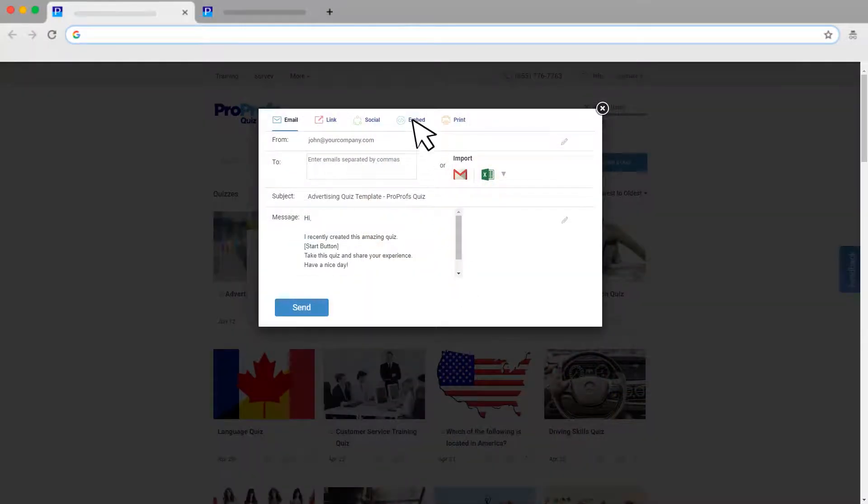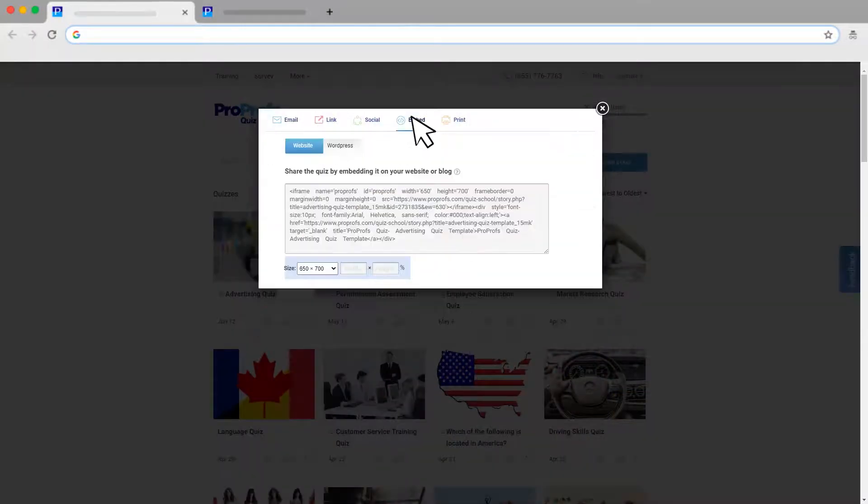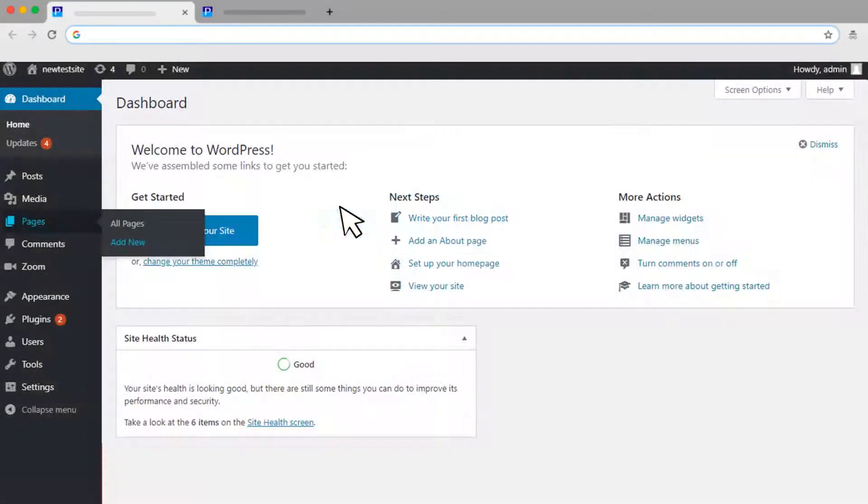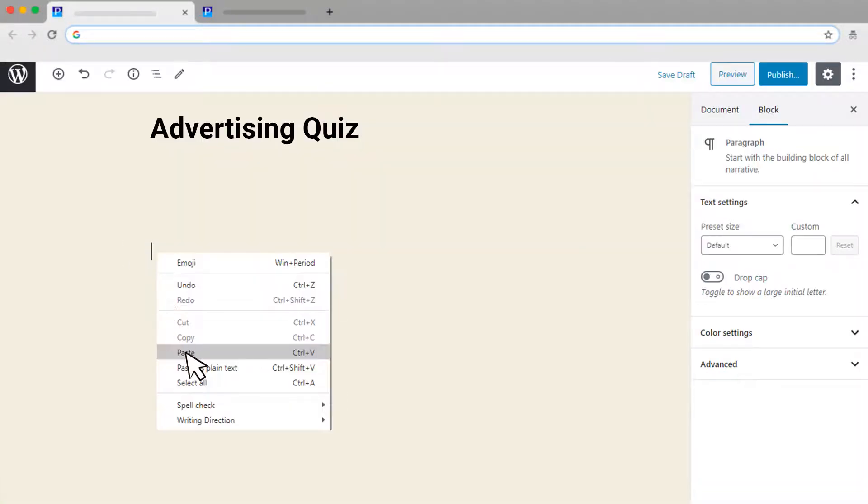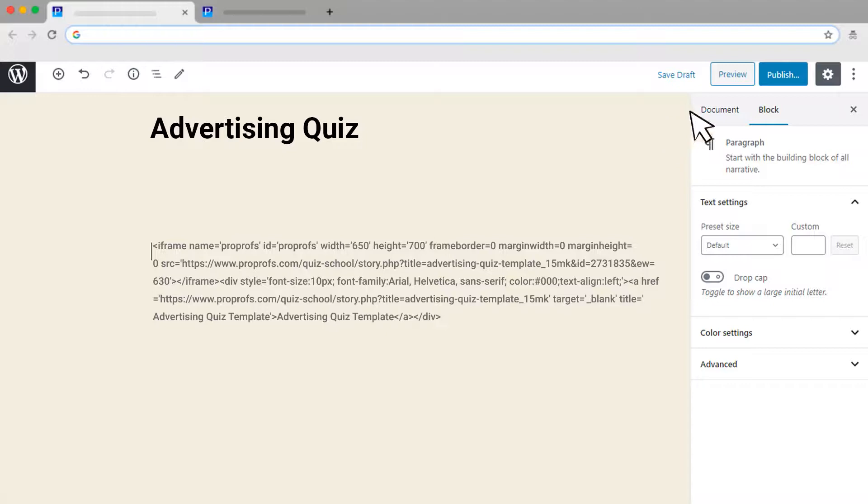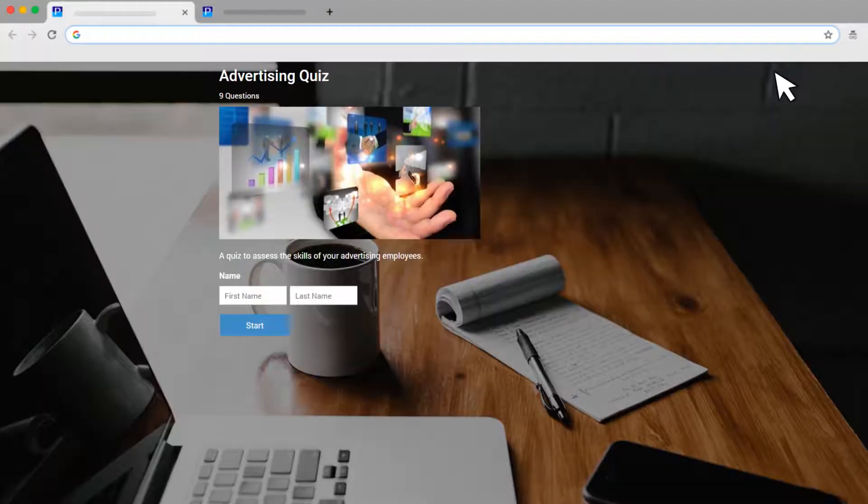What's more, embedding quizzes on your website is easy too. Because embedded quizzes run on your domain, your users are given a seamless experience.